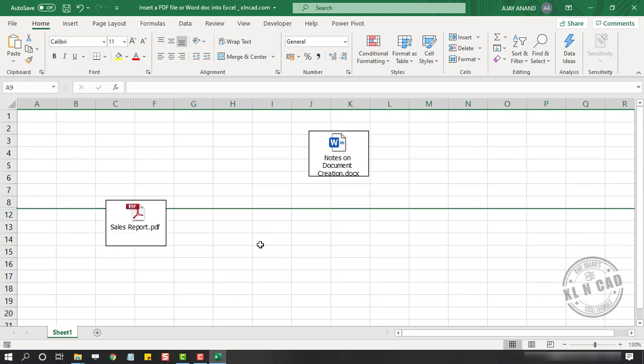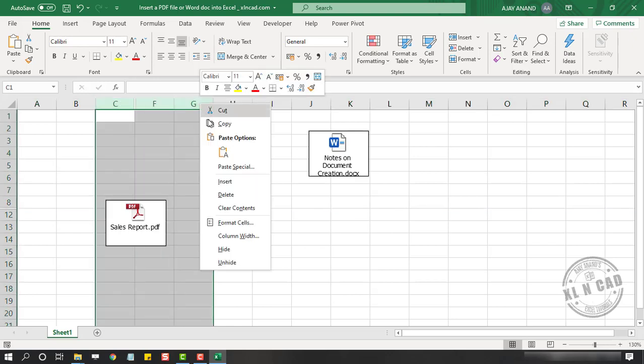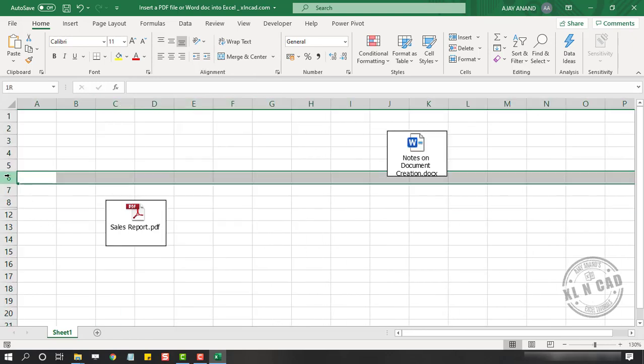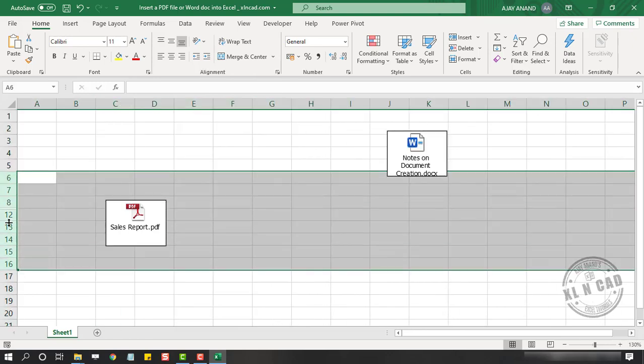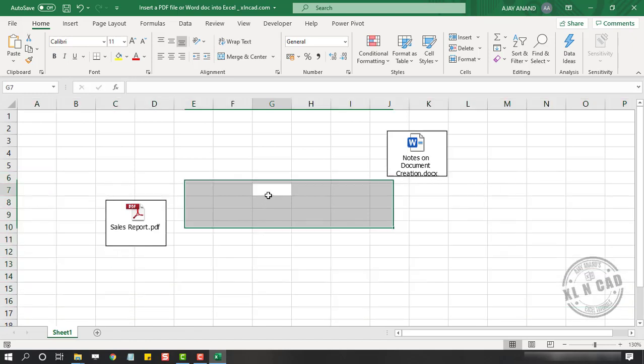But if we want these objects to resize with the columns and rows behind them, let me show you how to do that. First of all, I will place this object into a cell.